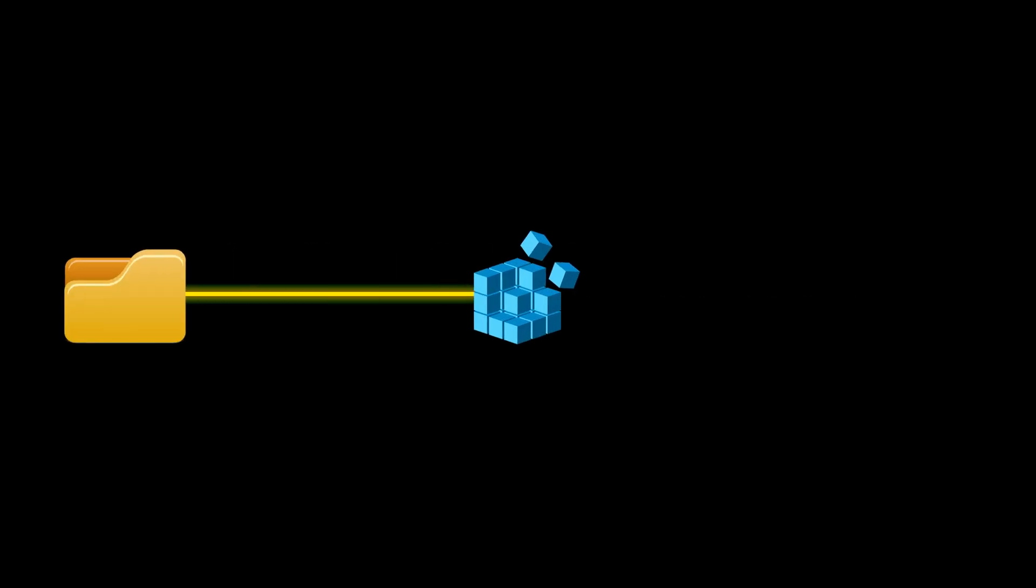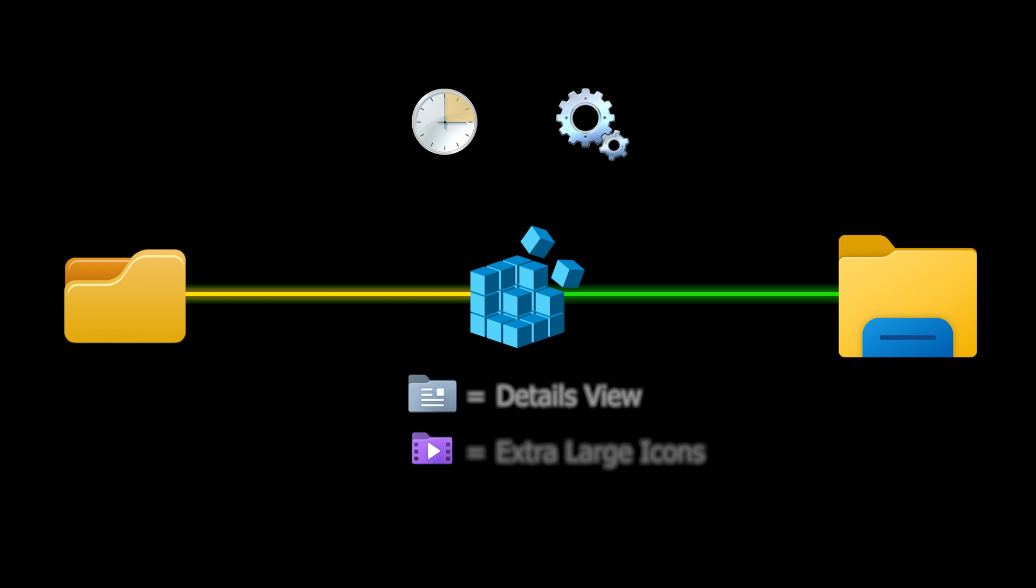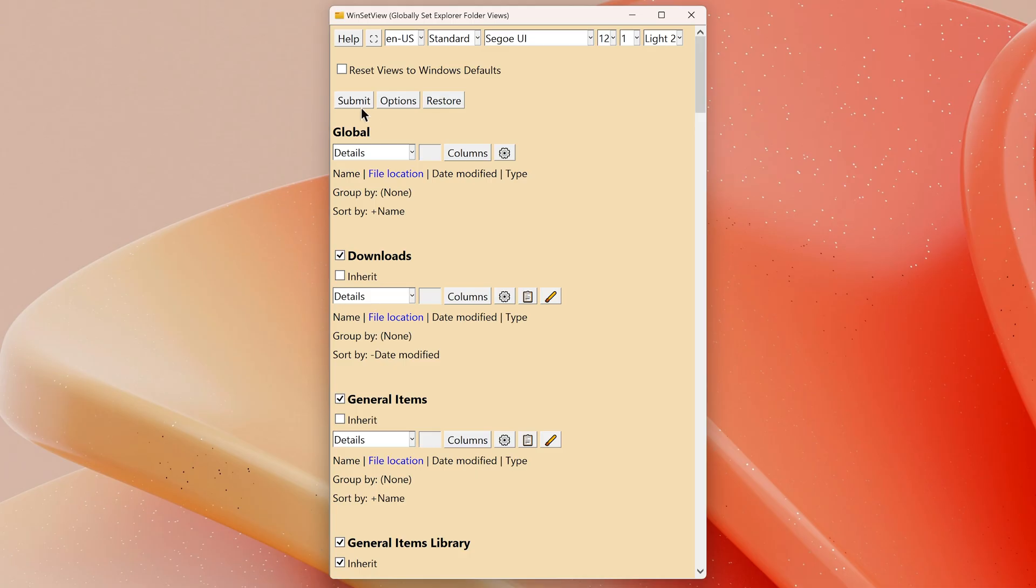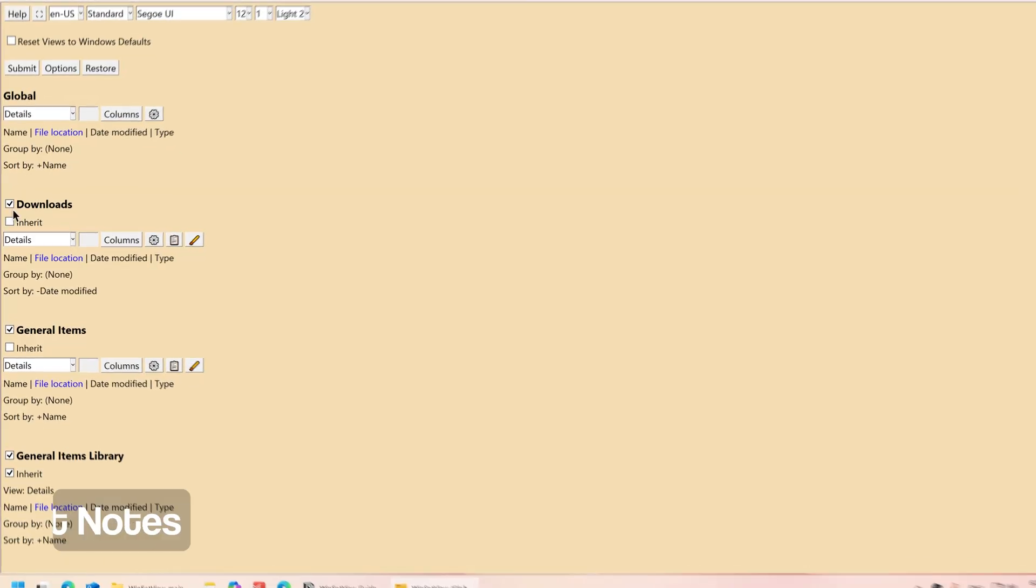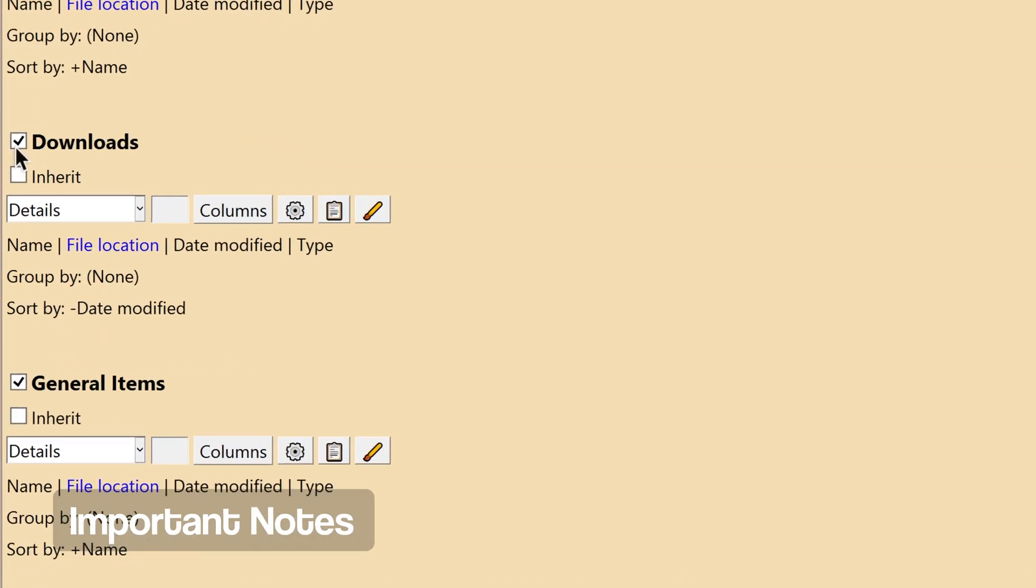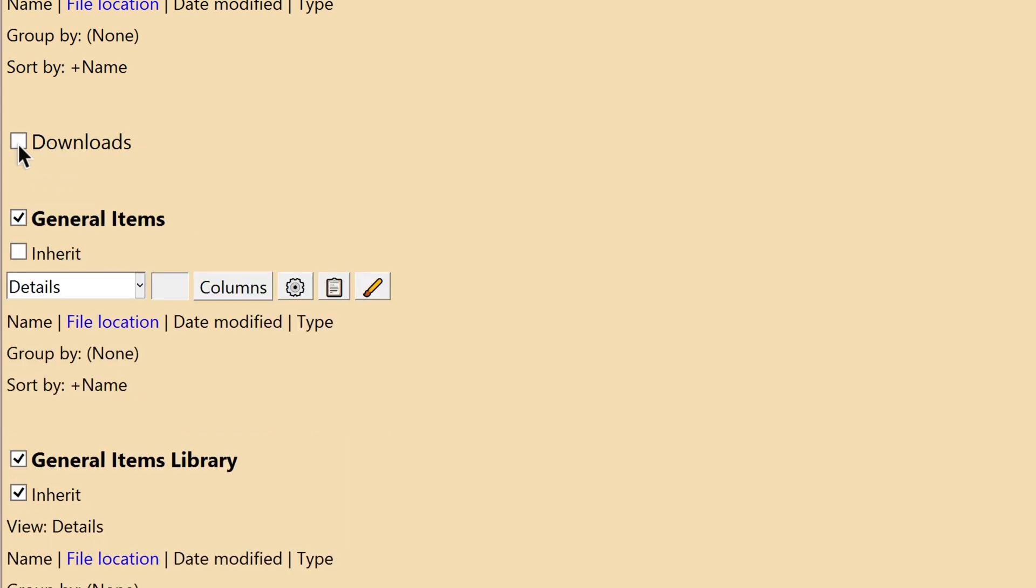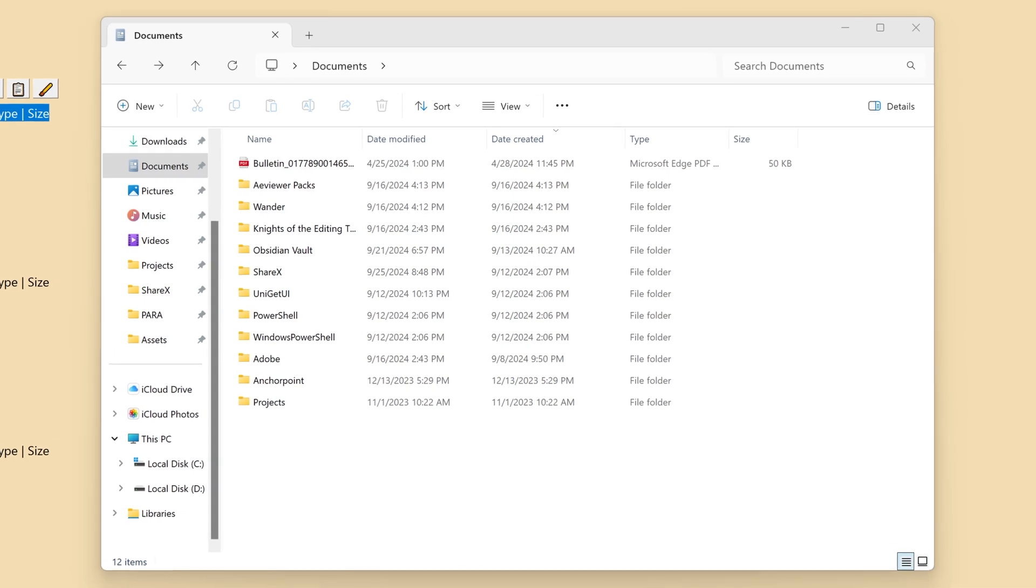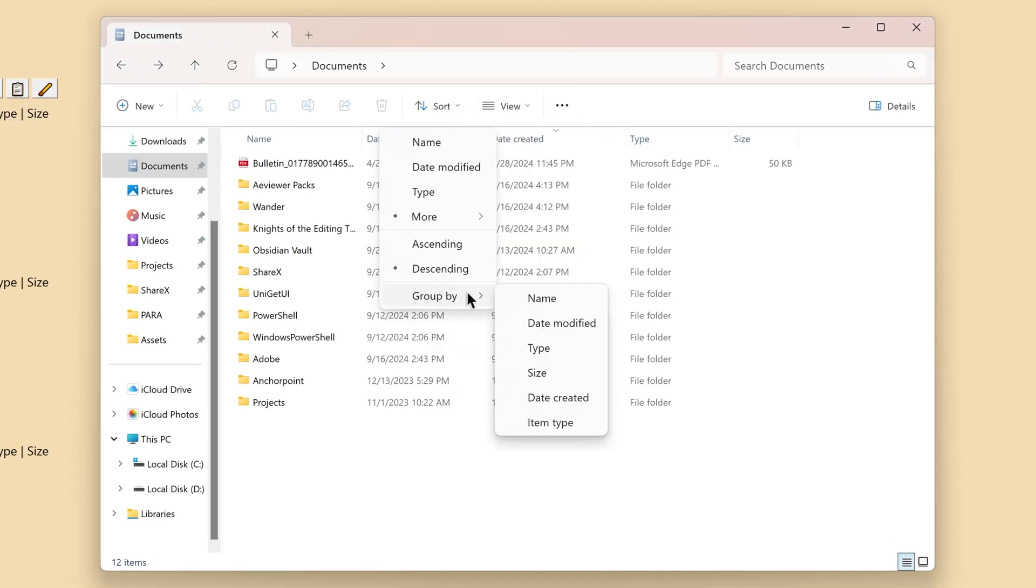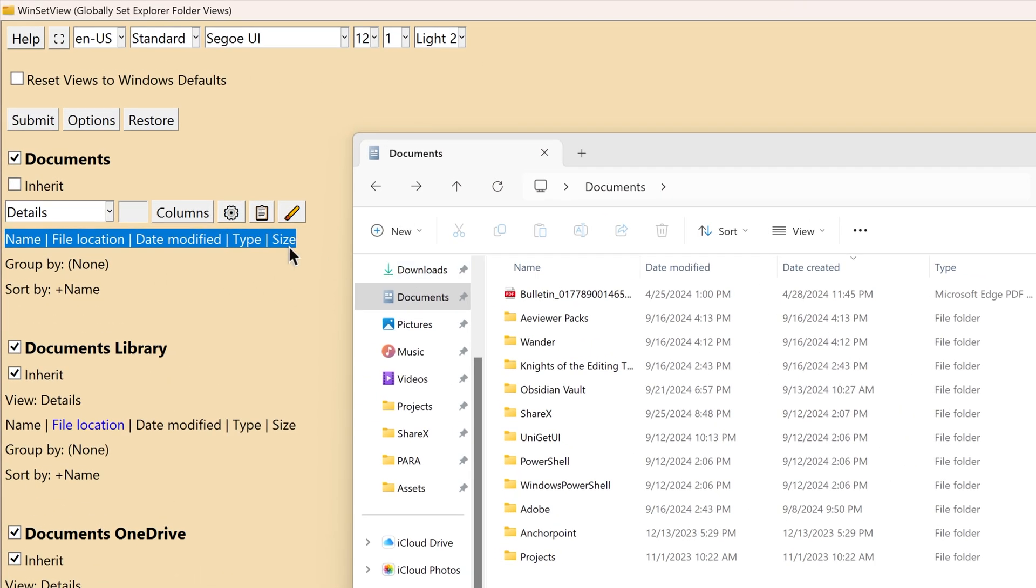WinSetView sets registry values that File Explorer already supports. It does not modify Explorer or add any tasks or services. Explorer displays your folders based on the default view that it reads from the registry, which you can customize in WinSetView. When you click Submit, Explorer restarts to apply your changes. Unchecking a box in WinSetView will reset the folder type to Windows default settings. WinSetView cannot detect your current settings in File Explorer. If you want to keep a template how it's set up right now in File Explorer, make sure to replicate the view, sort by, group by, and columns from File Explorer into WinSetView.